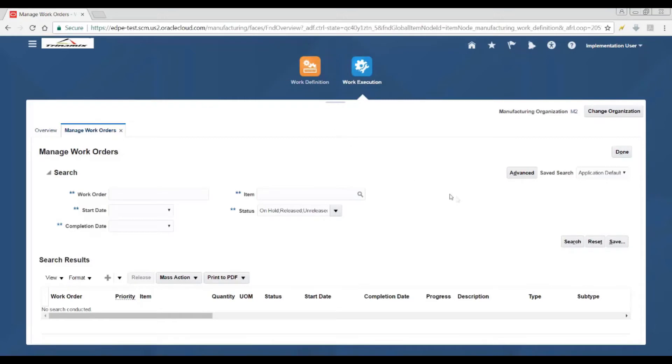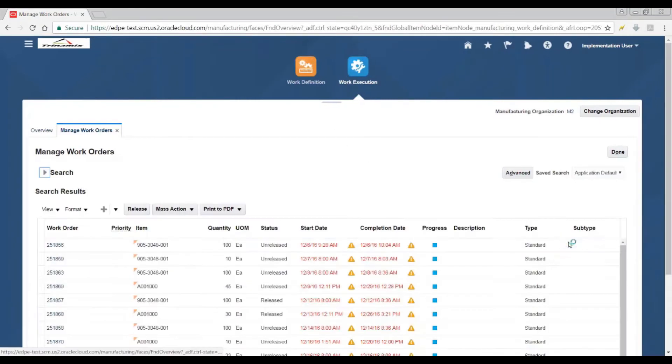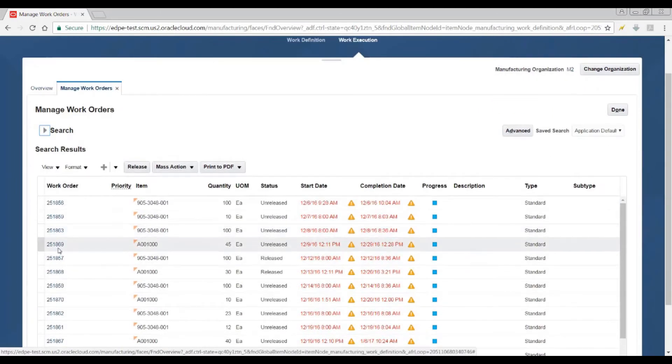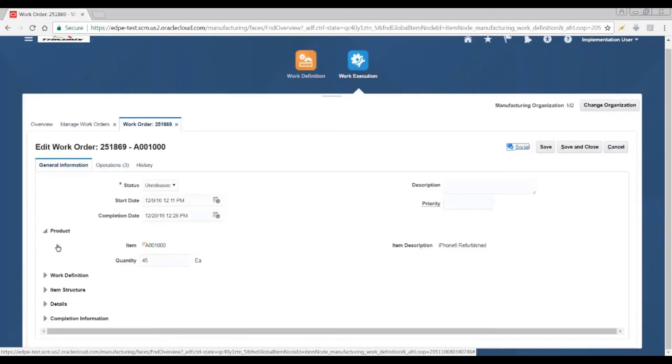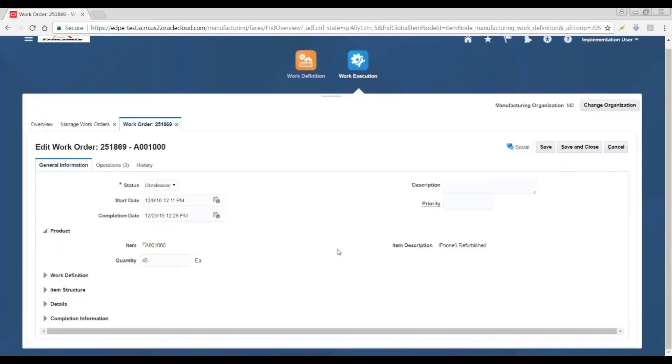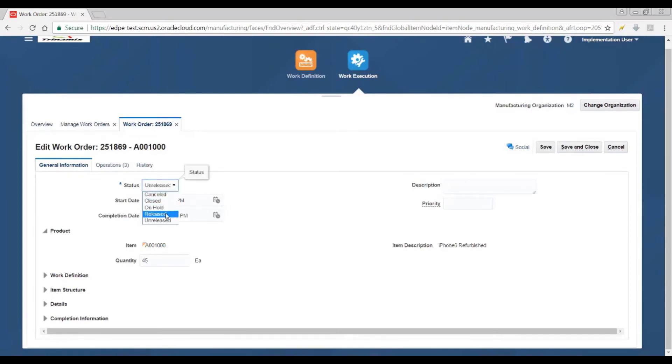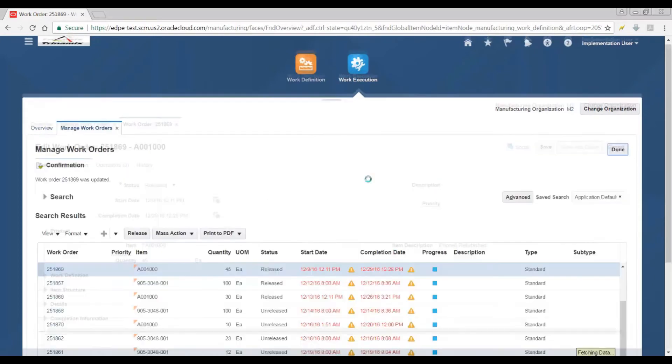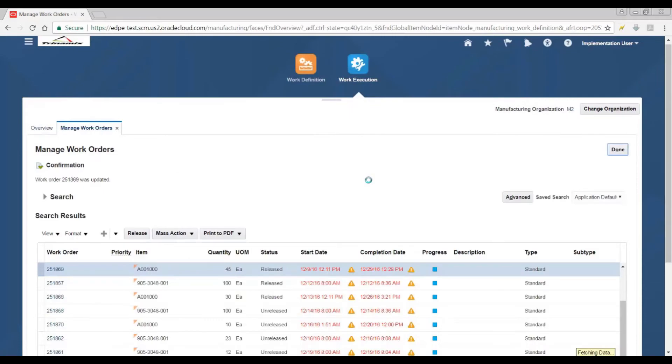In cloud manufacturing work execution, we look for the same work order number that was re-sequenced on the PS side. As you see, the completion date is now changed based on the schedule, and the start date is also changed accordingly. We release the work order and then proceed towards the completion transaction to complete the assembly in the inventory.